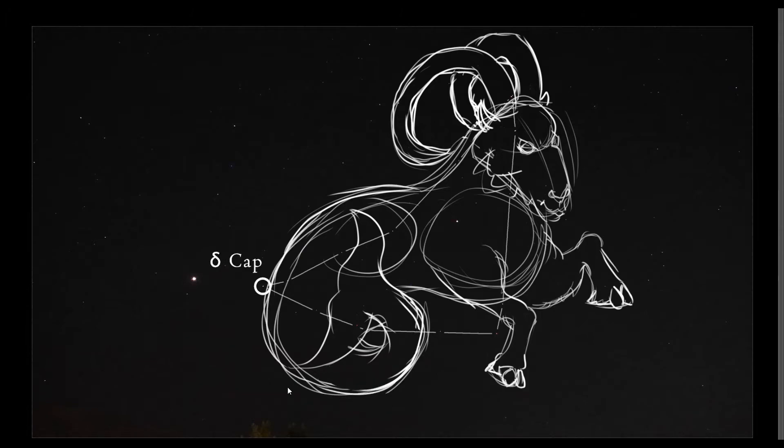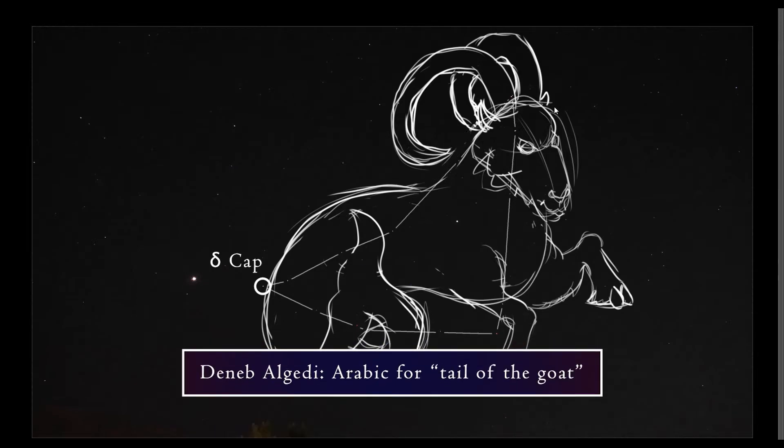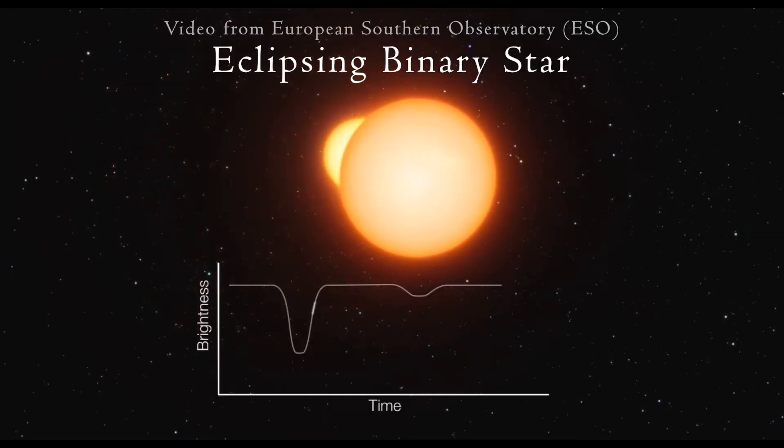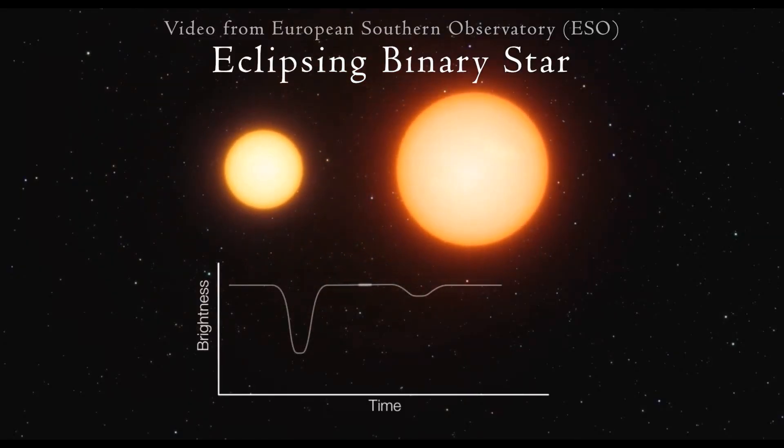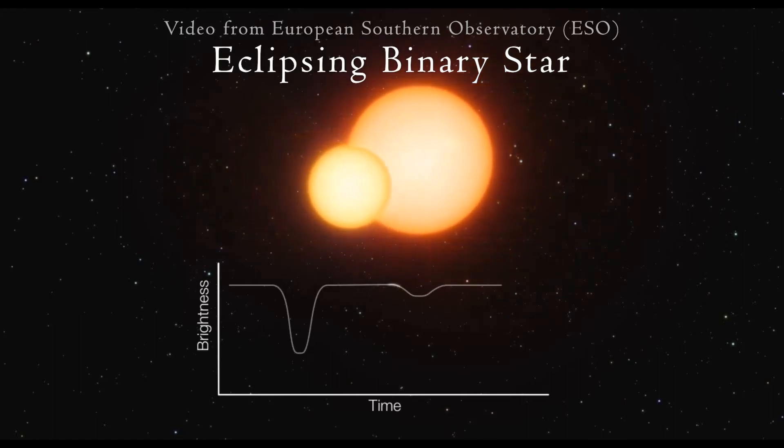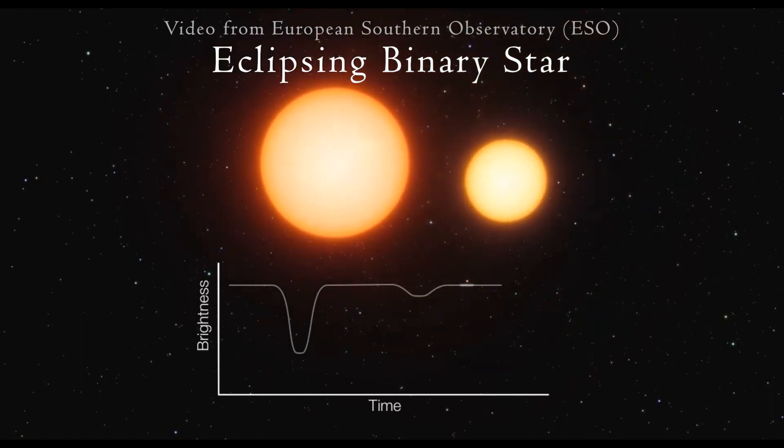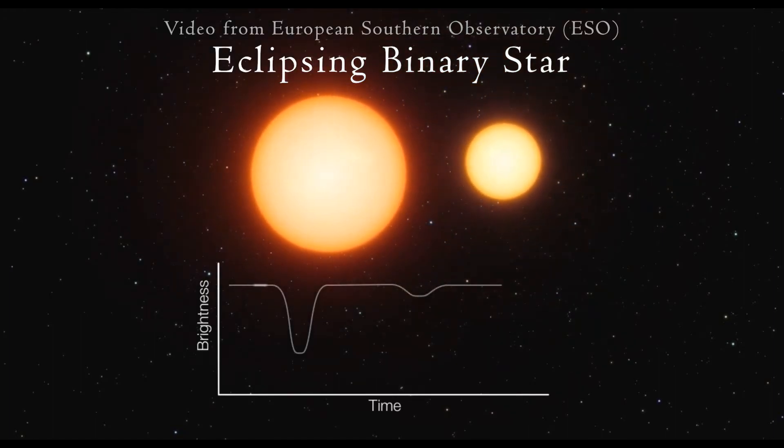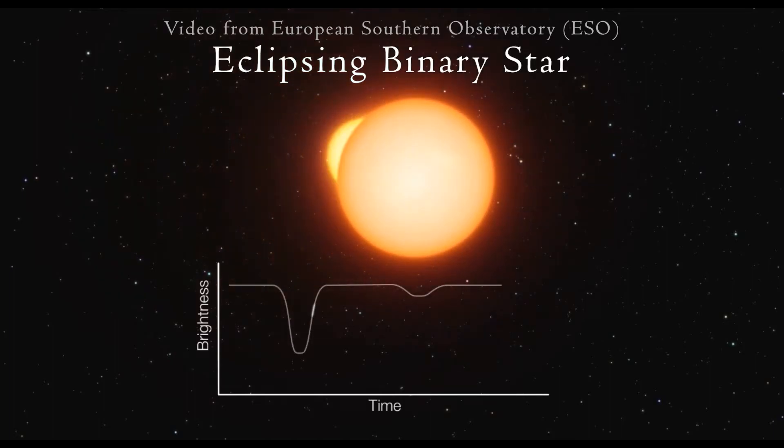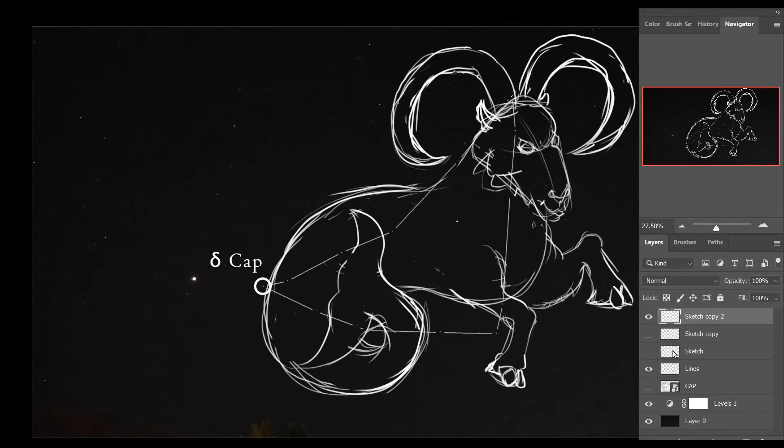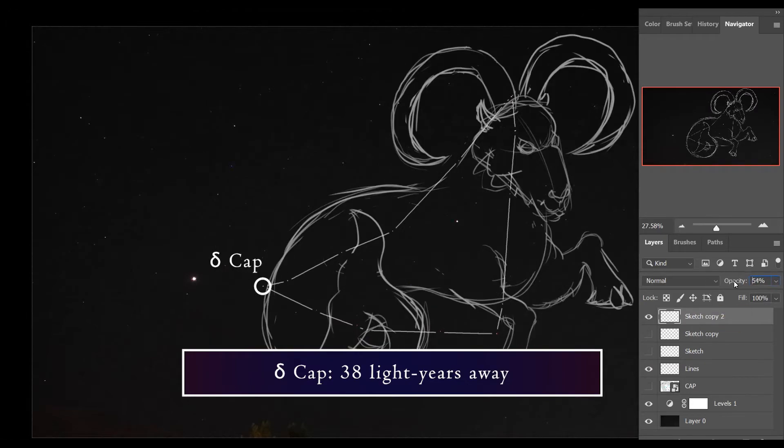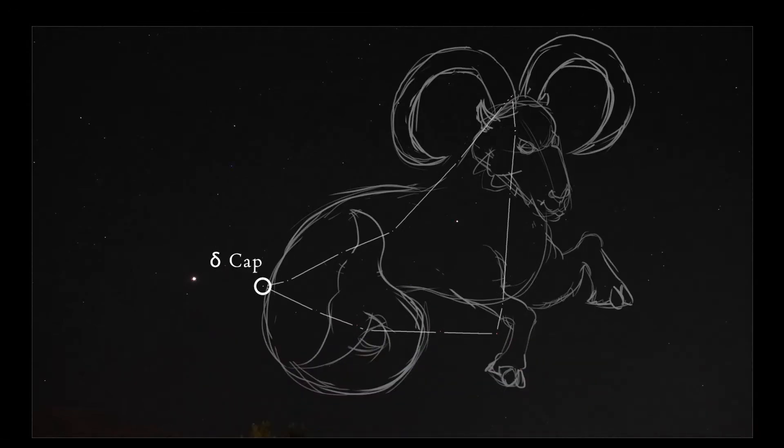The brightest star in Capricornus is Delta Capricorni, also called Deneb al-Gedi, which is Arabic for Tail of the Goat. Deneb al-Gedi is an eclipsing binary star, which means the two stars are both in the same line of sight, passing in front of each other from our perspective. This causes frequent variation in brightness. This binary star is about 38 light-years away from us and has an average apparent magnitude of about 2.81.